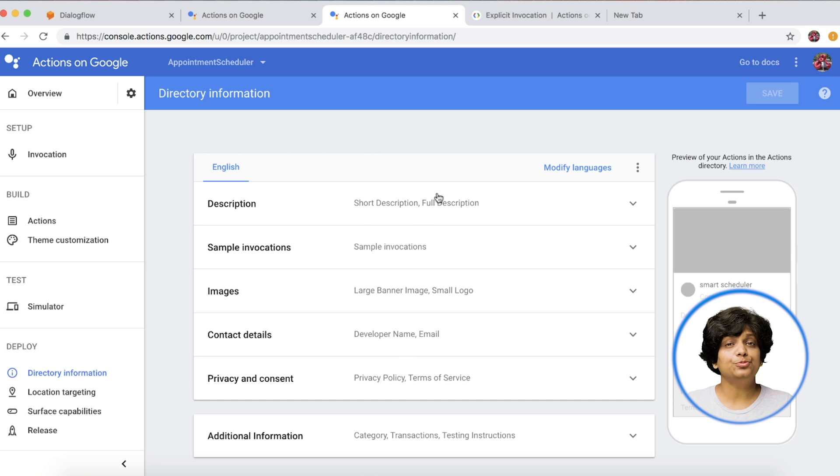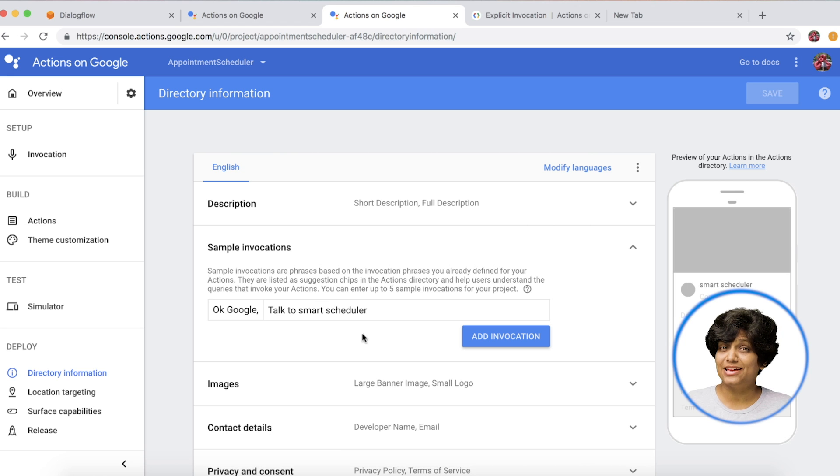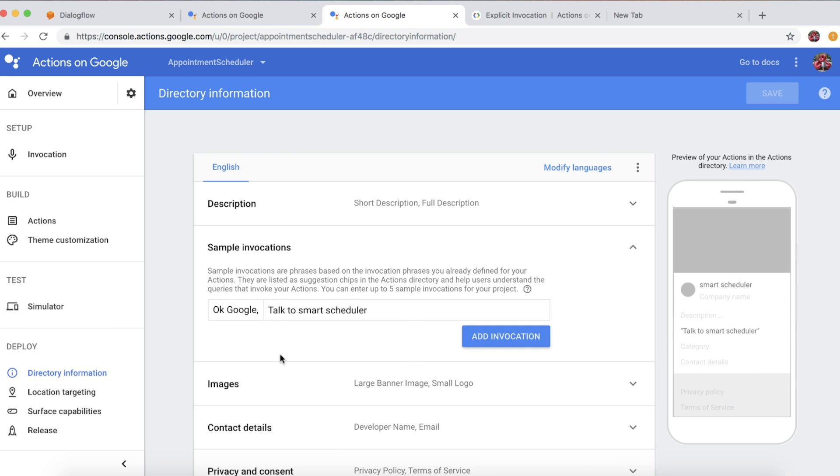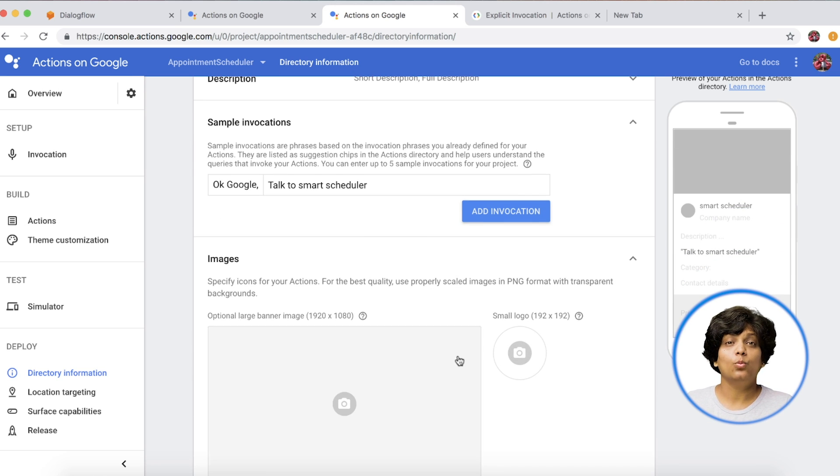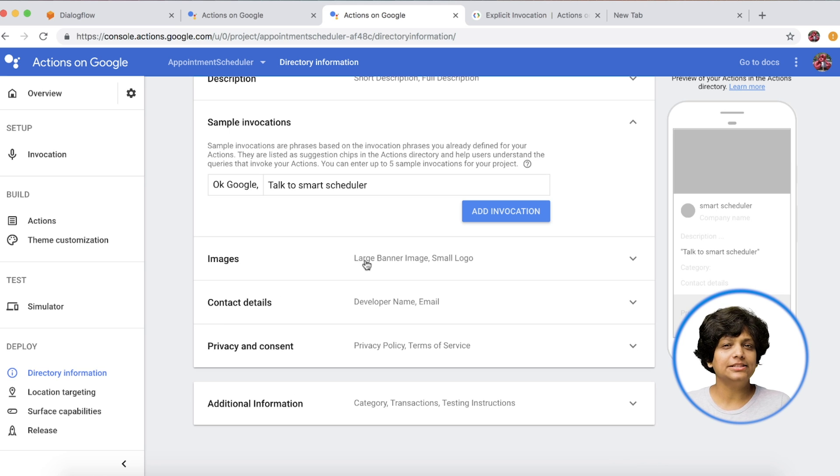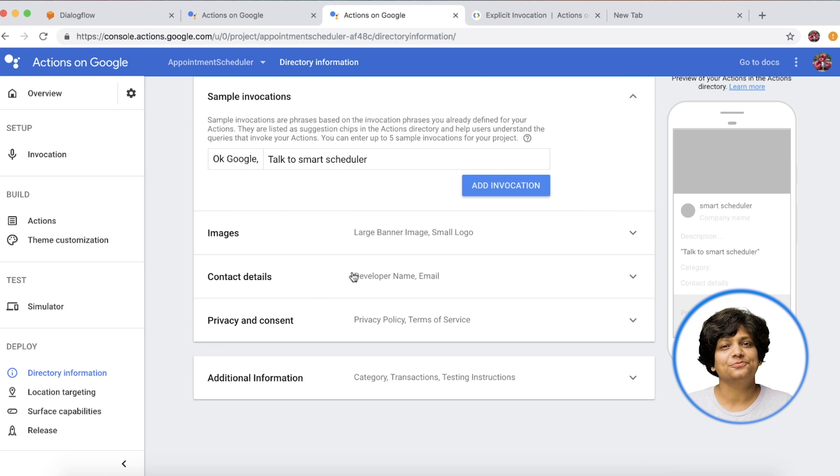You will have to provide a description for your application, sample invocations. For example, here we've added Talk to Smart Scheduler. You can add more. It also requires two images, one small and one large. Contact details and privacy information. Fill up all those things.